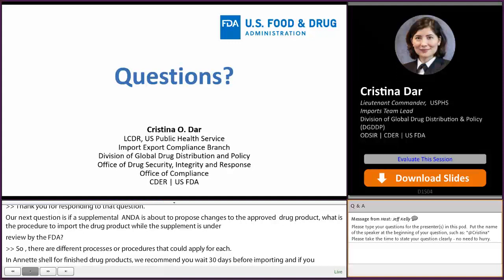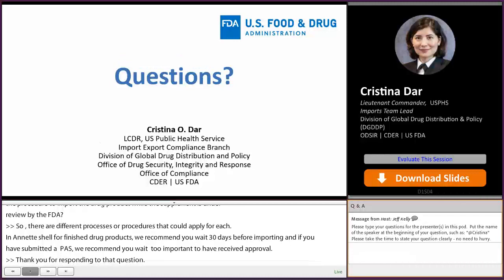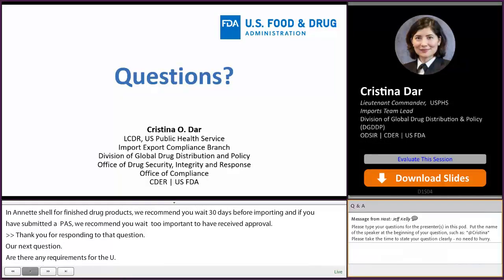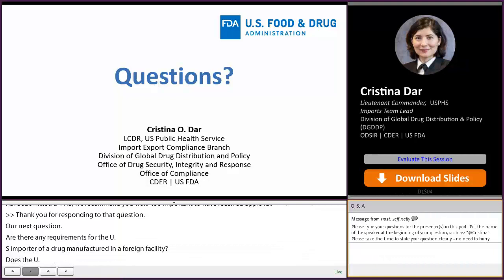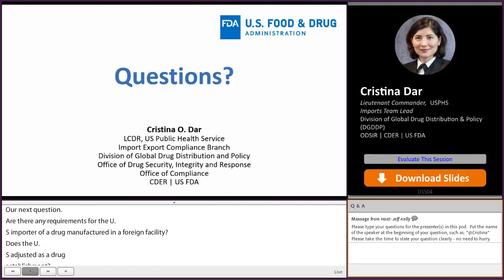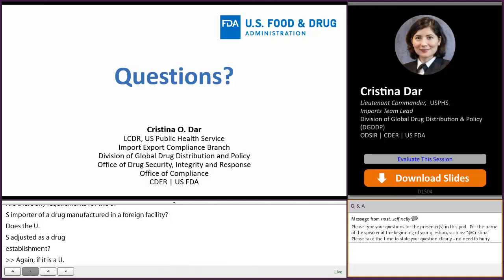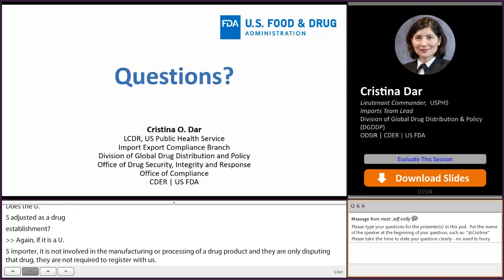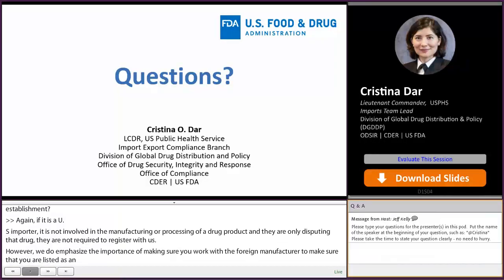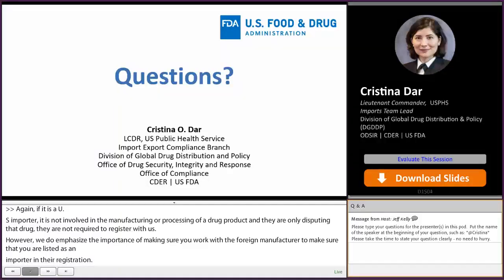Our next question: are there any requirements for the U.S. importer of a drug manufactured in a foreign facility? If a U.S. importer is not involved in the manufacturing or processing of a drug product and is only distributing that drug, they are not required to register. However, we emphasize the importance of making sure you work with the foreign manufacturer to ensure you are listed as an importer in their registration, because if we don't see you in our databases as a listed importer, that entry may be detained.